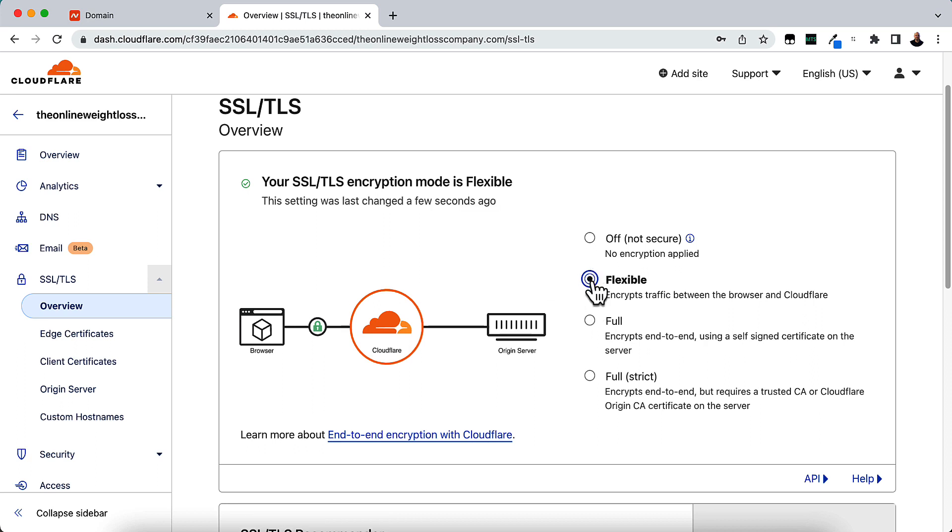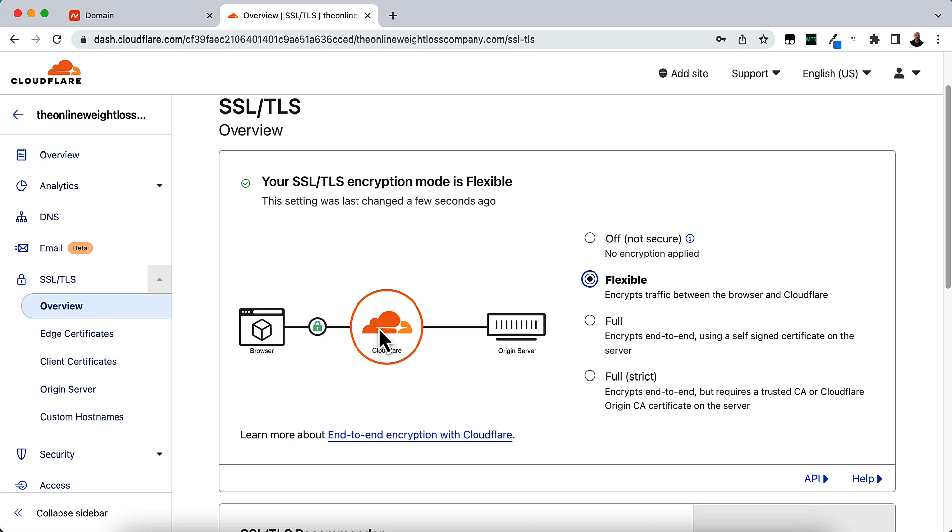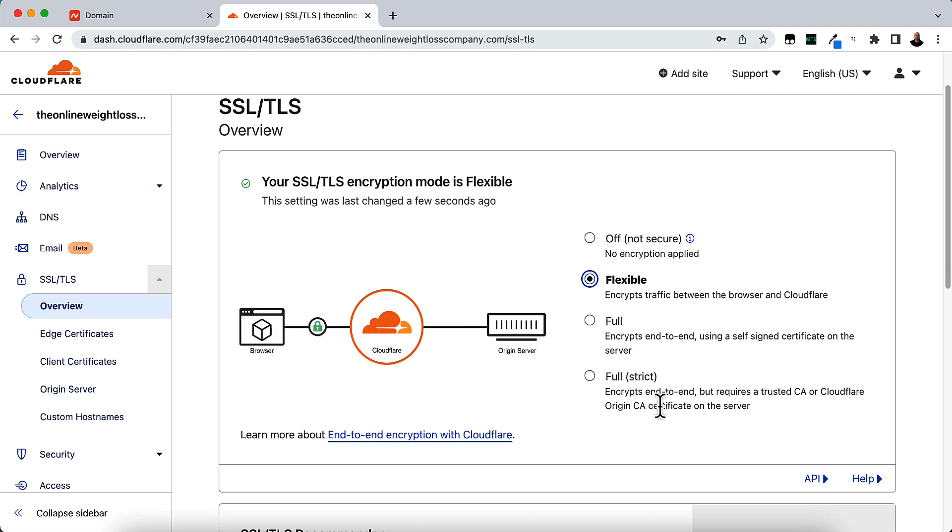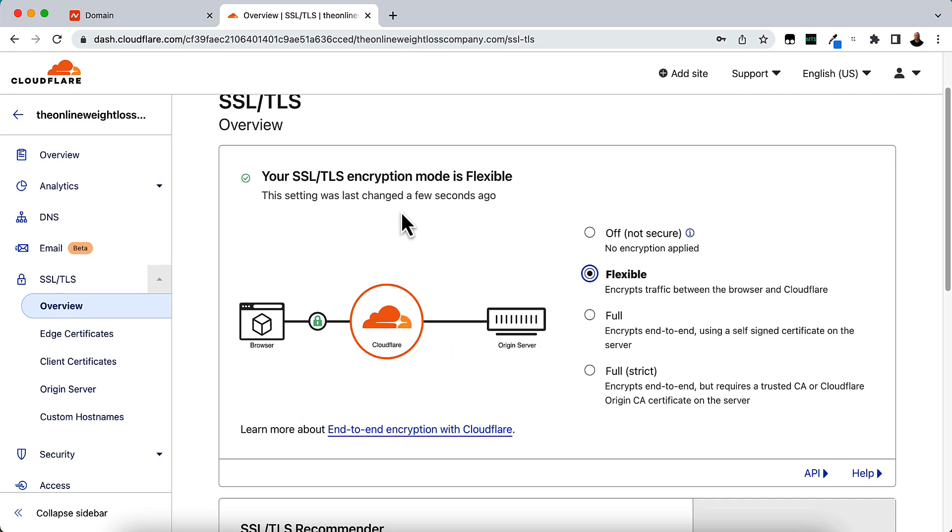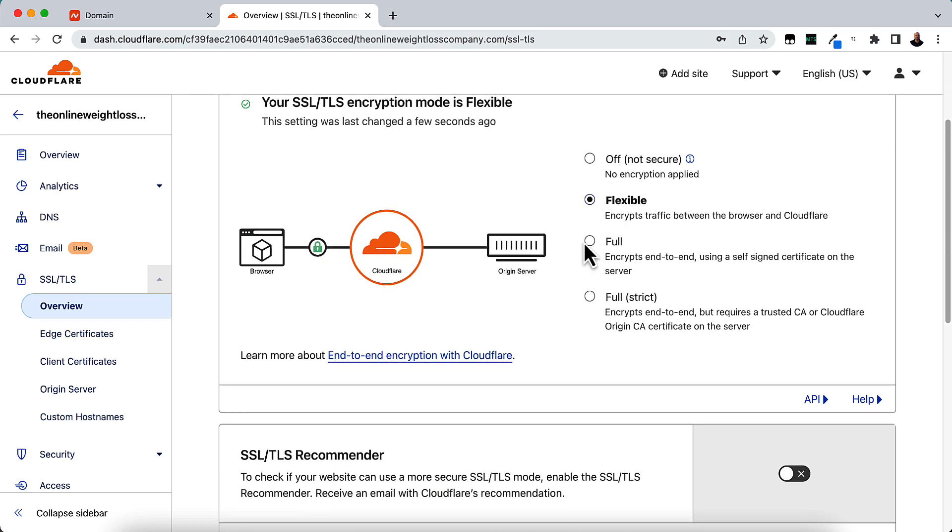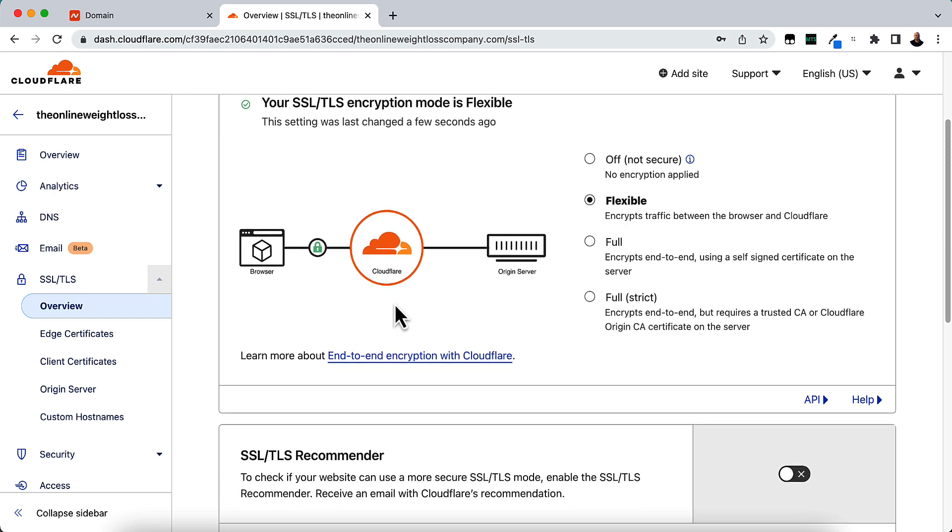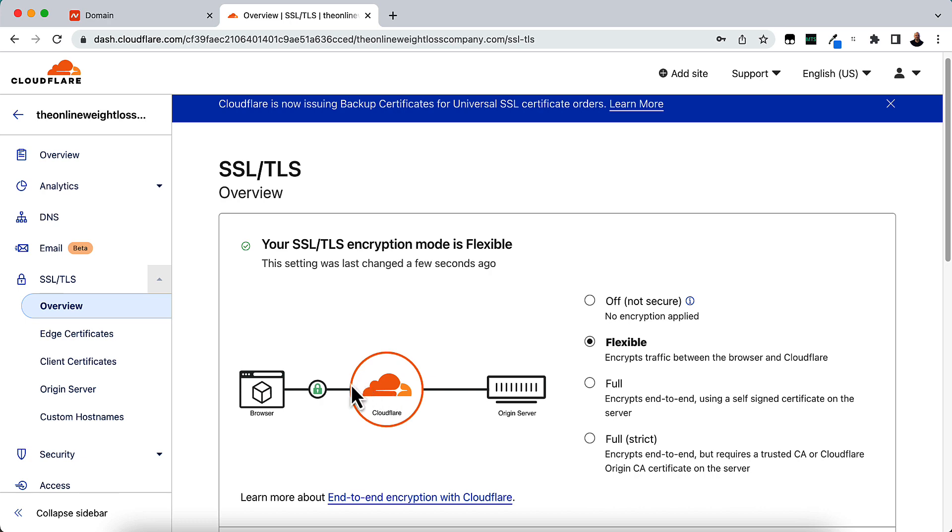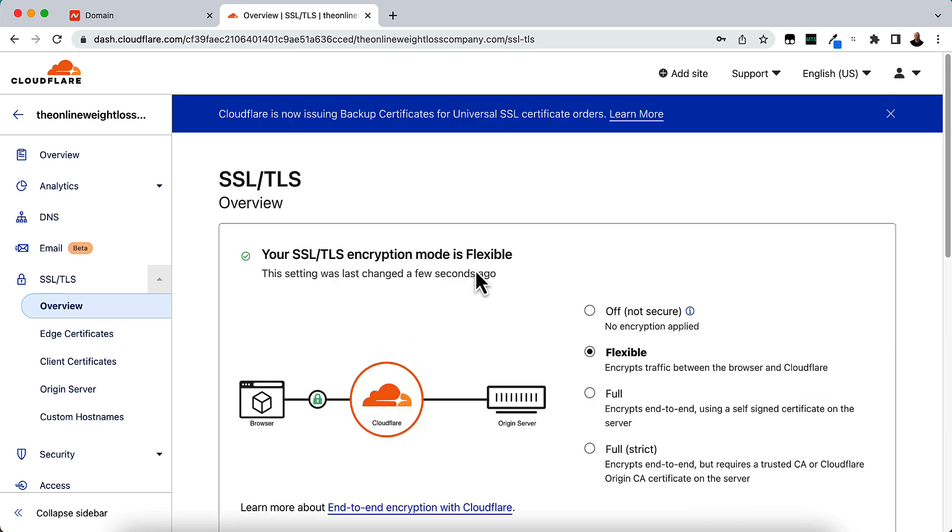And Flexible will encrypt traffic between the browser and Cloudflare. So Cloudflare will take care of the SSL for you from Cloudflare's end to the browser, and you won't have one on the original server. And it will tell you the setting was changed. So it's set to Flexible. It might take a little while for that to take effect as well. So be patient for that.